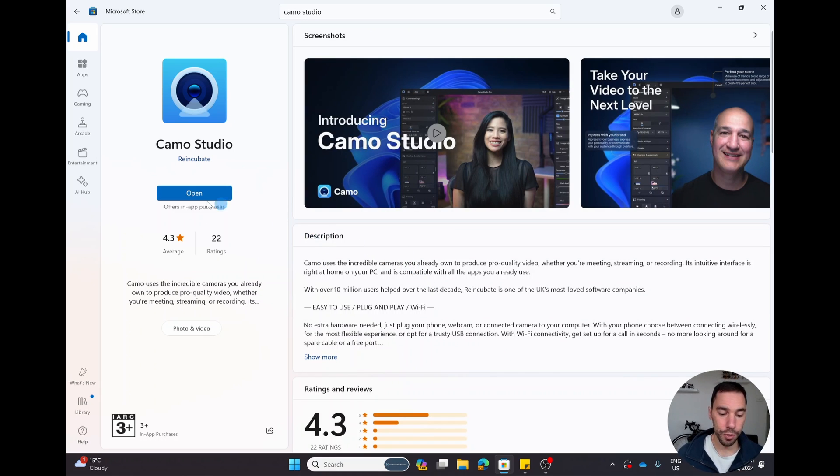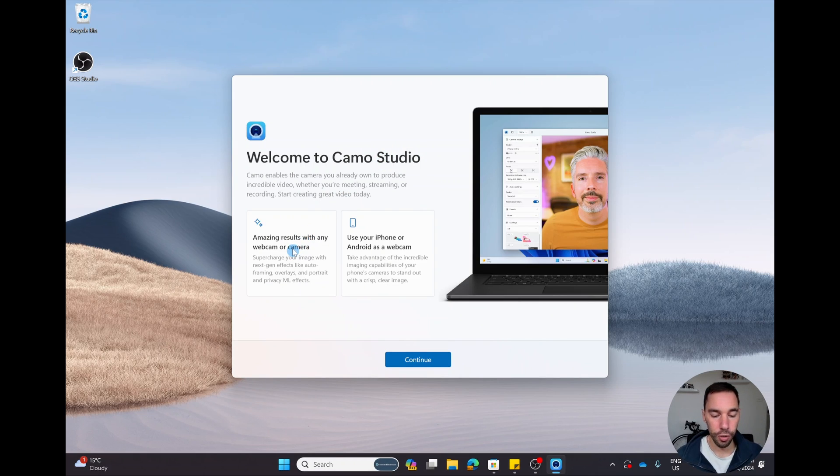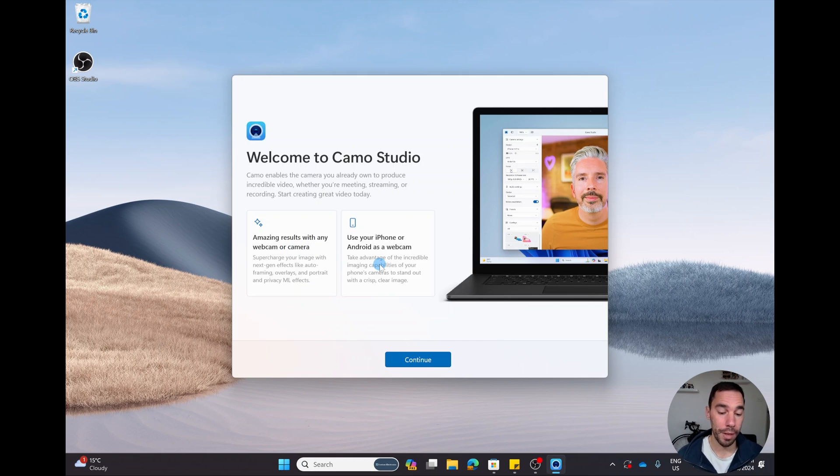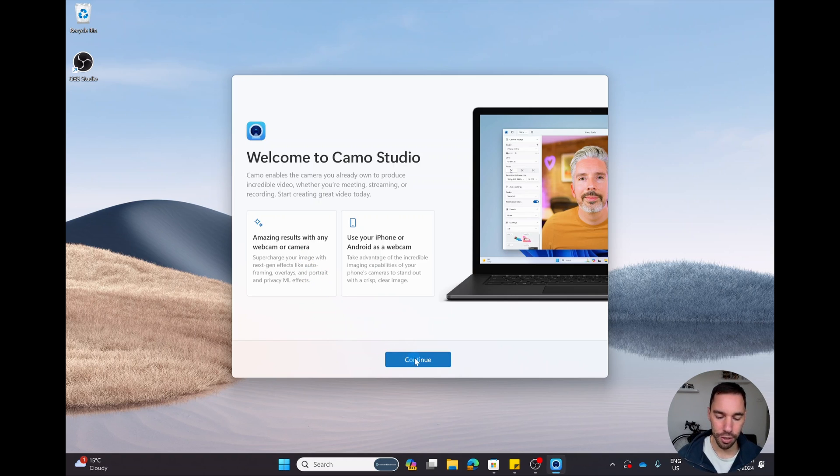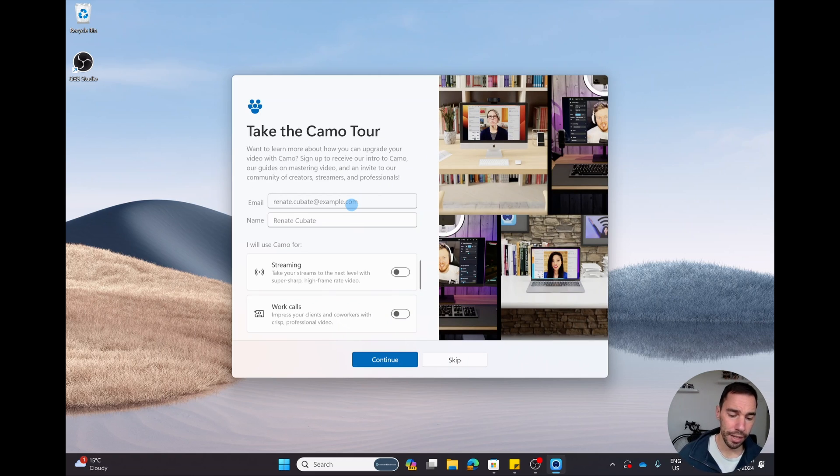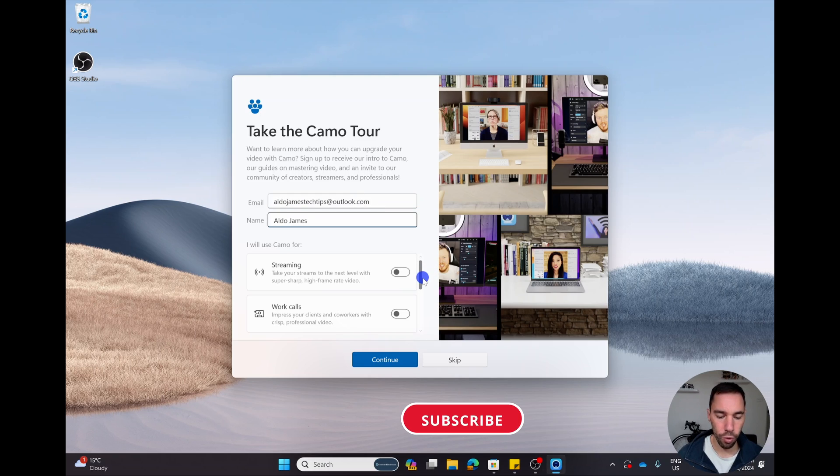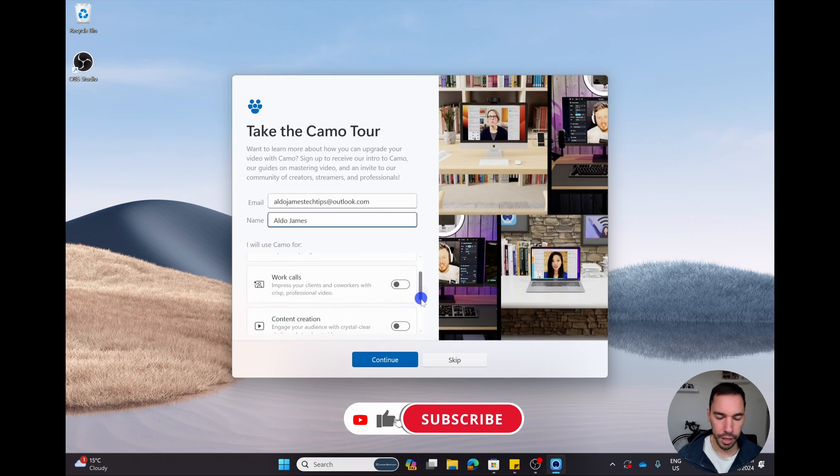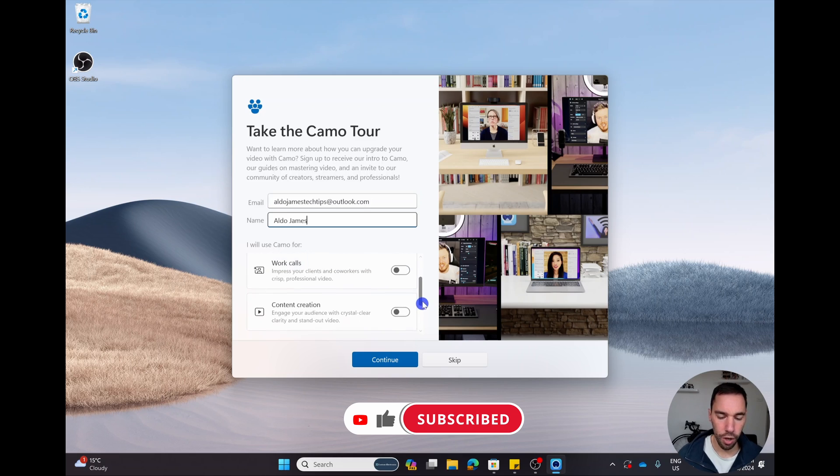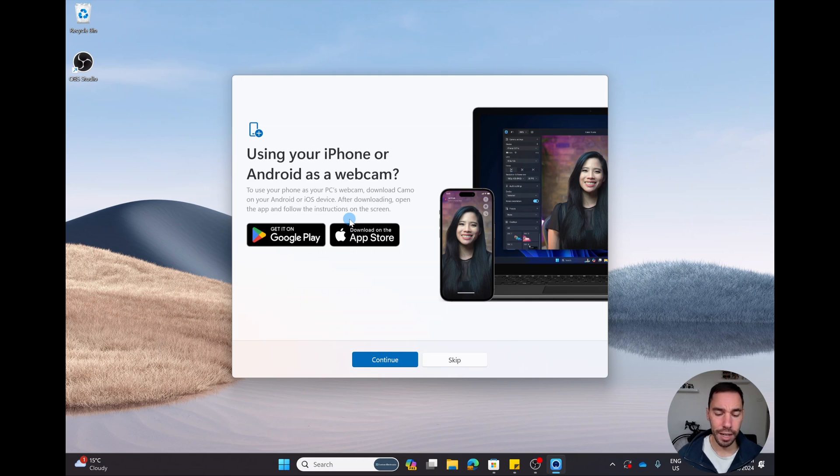Once the app is ready, we're going to go open and we are greeted with the Camo Studio welcome page. It says you get amazing results with any webcam or camera. You can also use your iPhone and Android as your webcam as well, but today we're just going to learn how to improve the webcam on our computer. Let's go continue. Here you want to pop in your details. If you don't do this now, you can do it later, but I'm going to pop in my details for now.